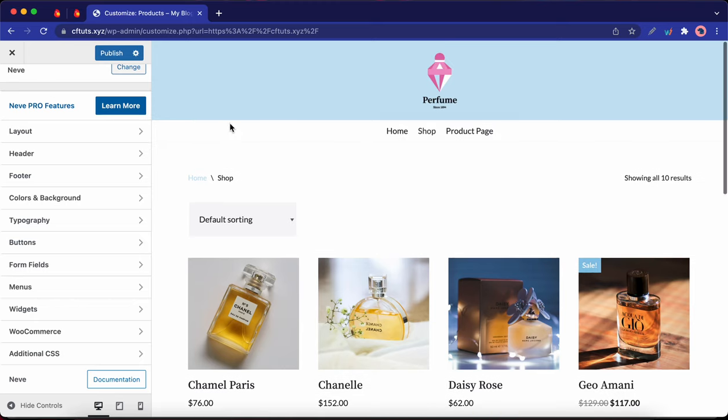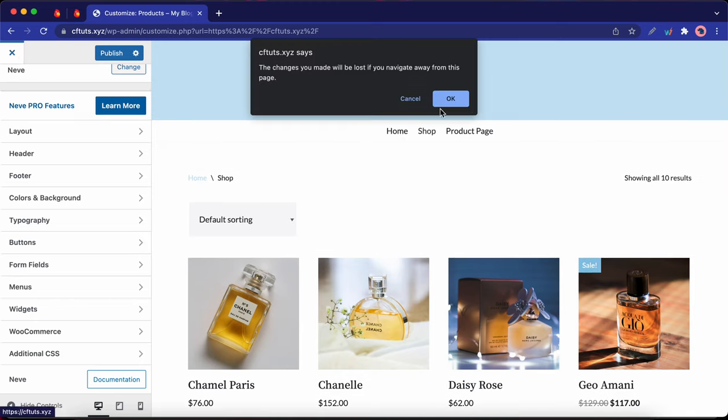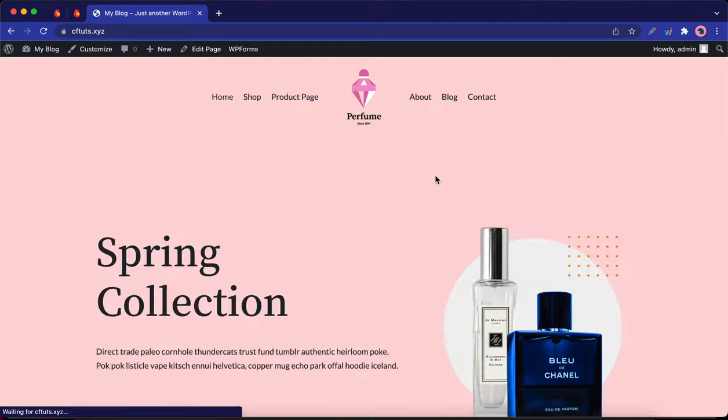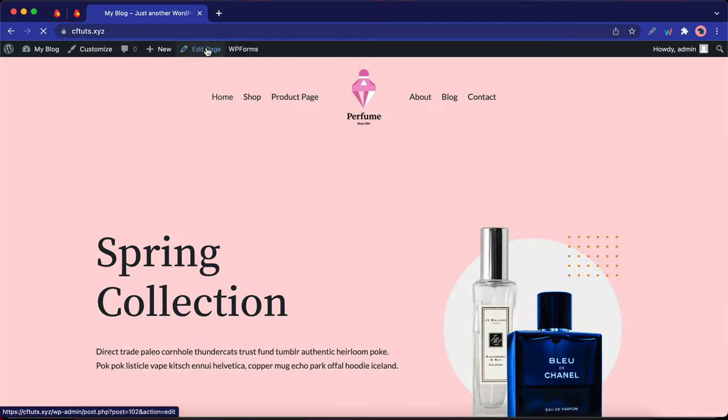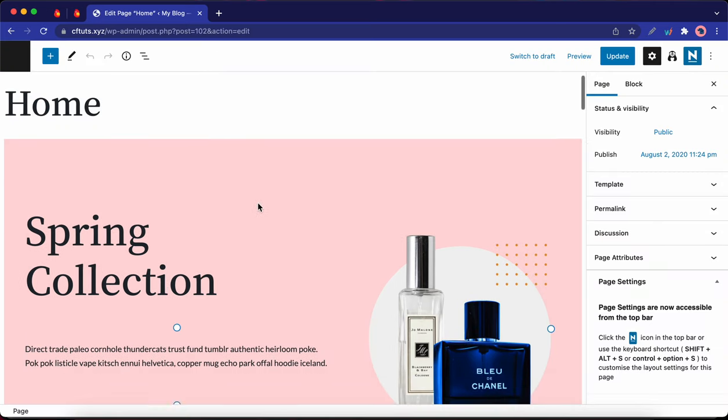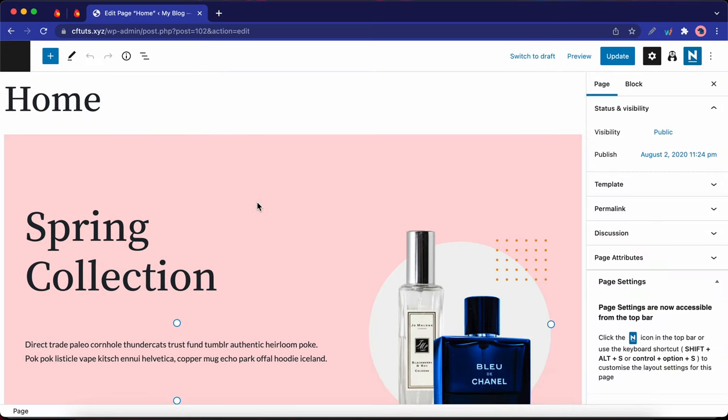You can click on the publish button once you're done. But I'm just going to close this customizer to show you guys how to edit the content on your page. So I'm going to go ahead and click on the edit page link at the top. Okay, so right now we have opened our page in the WordPress editor, which is also known as Gutenberg.